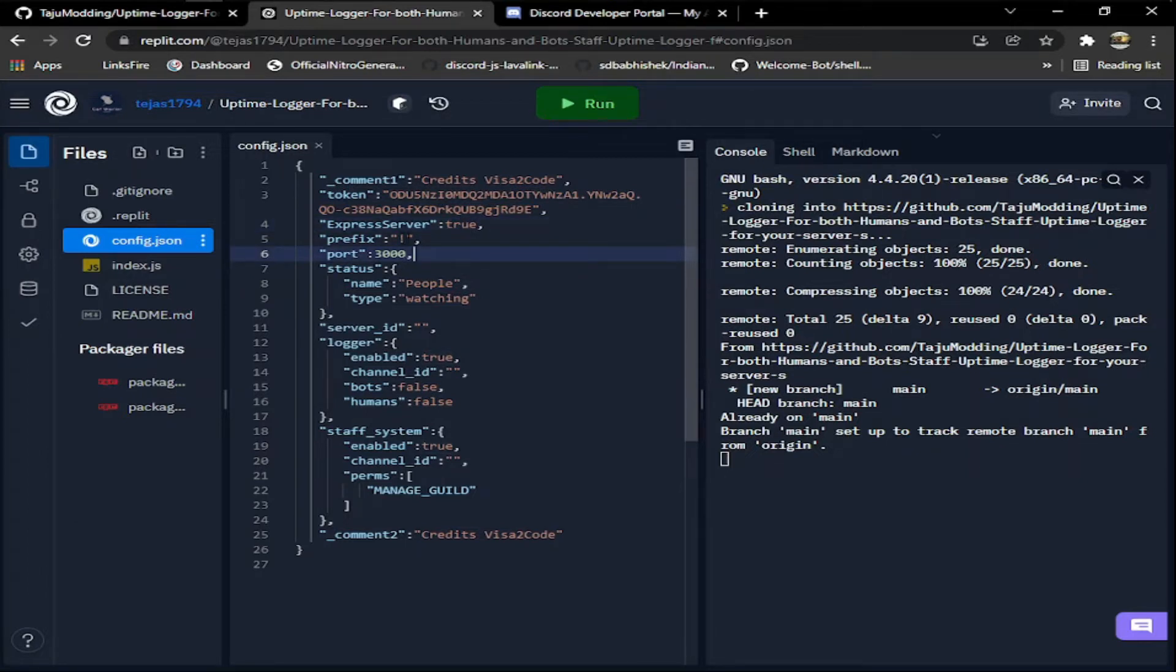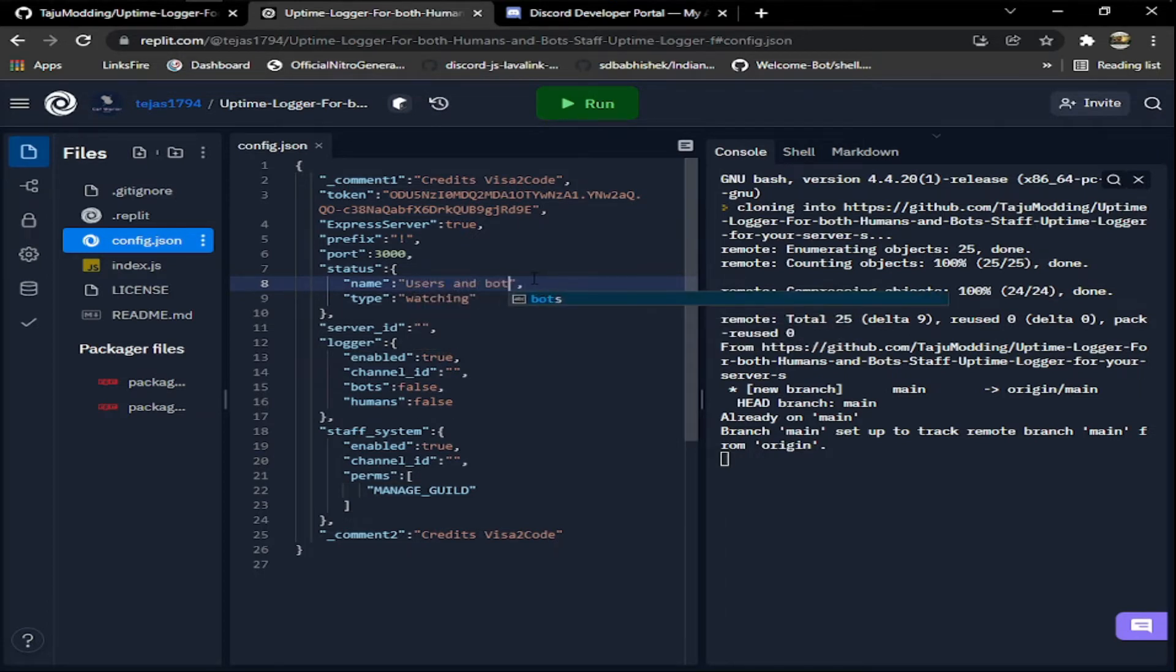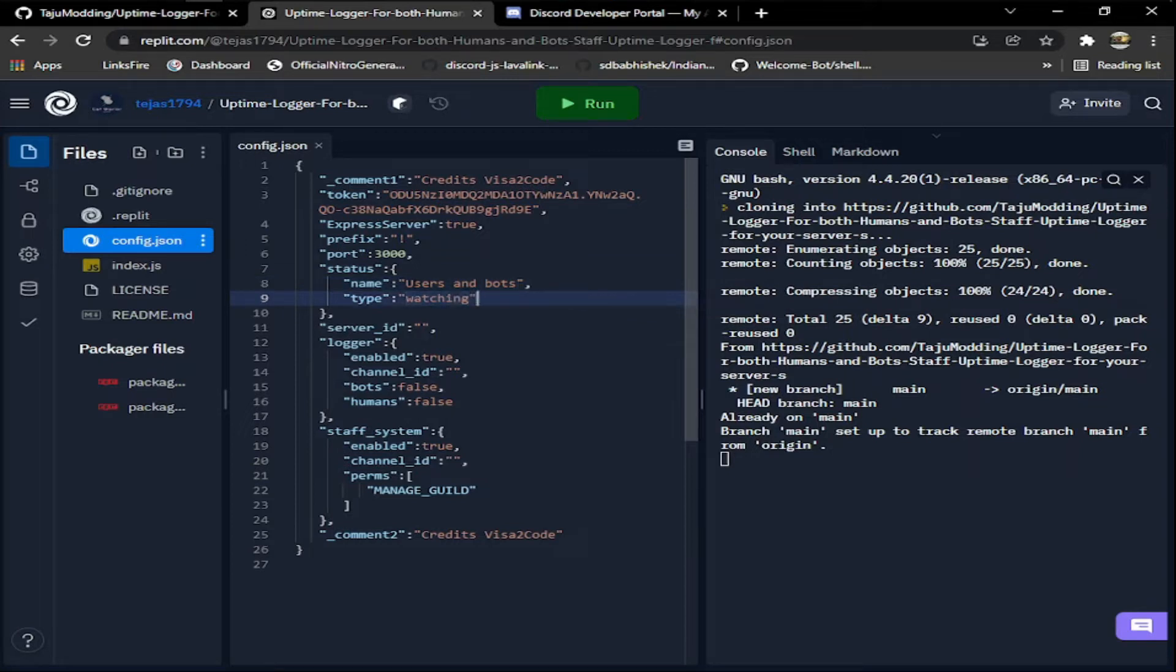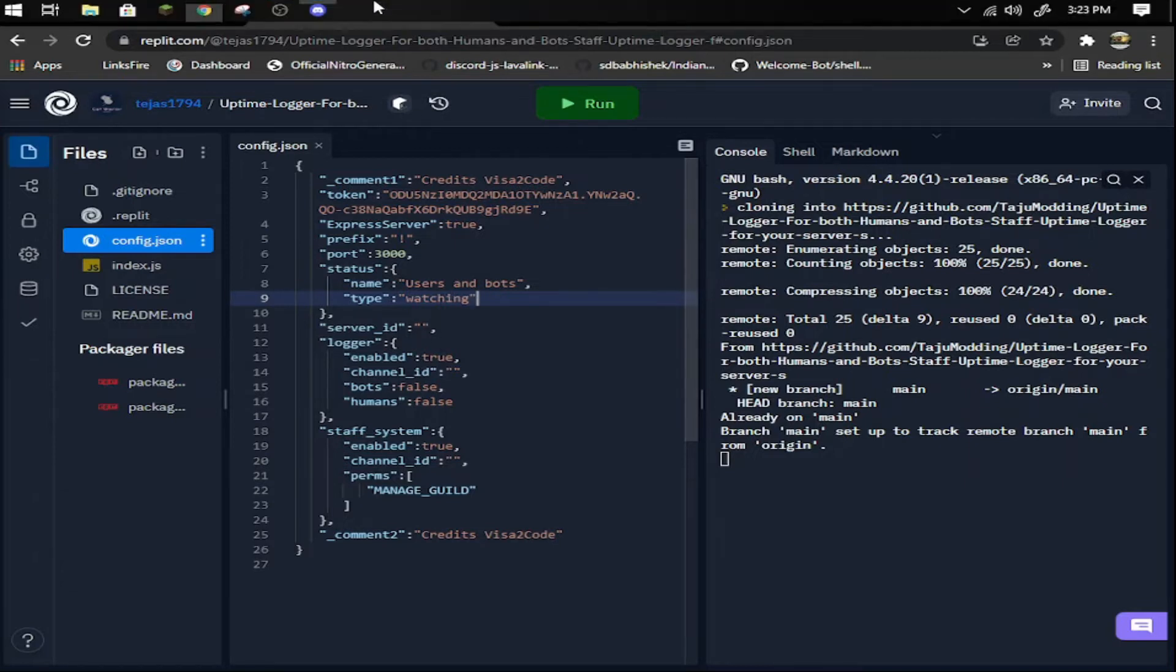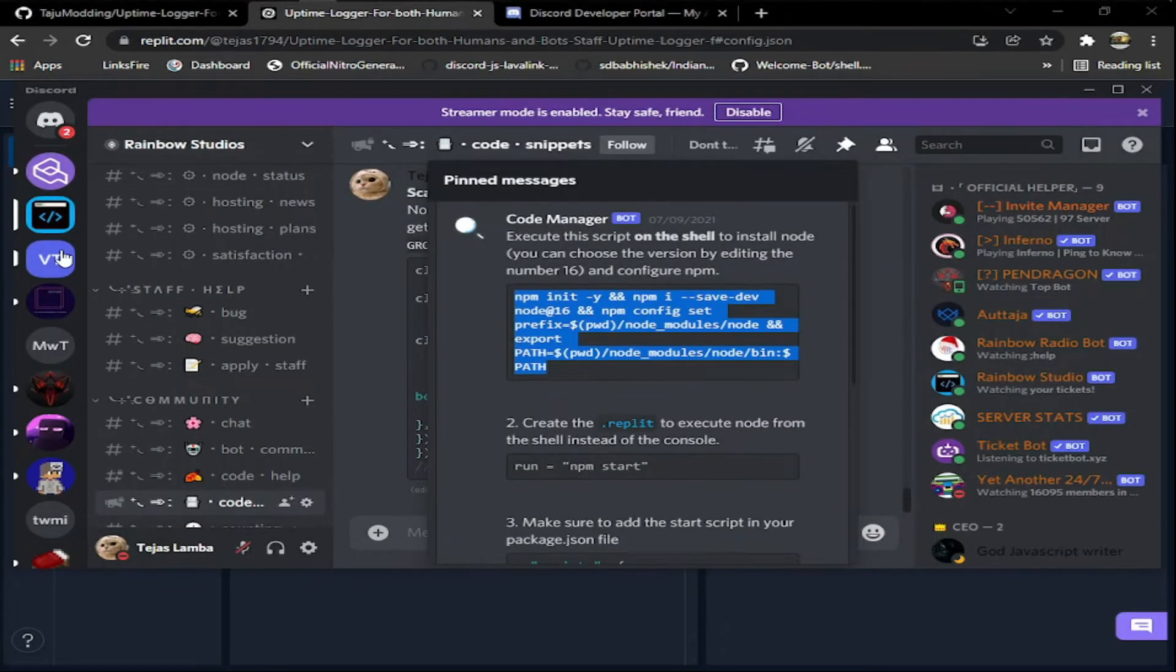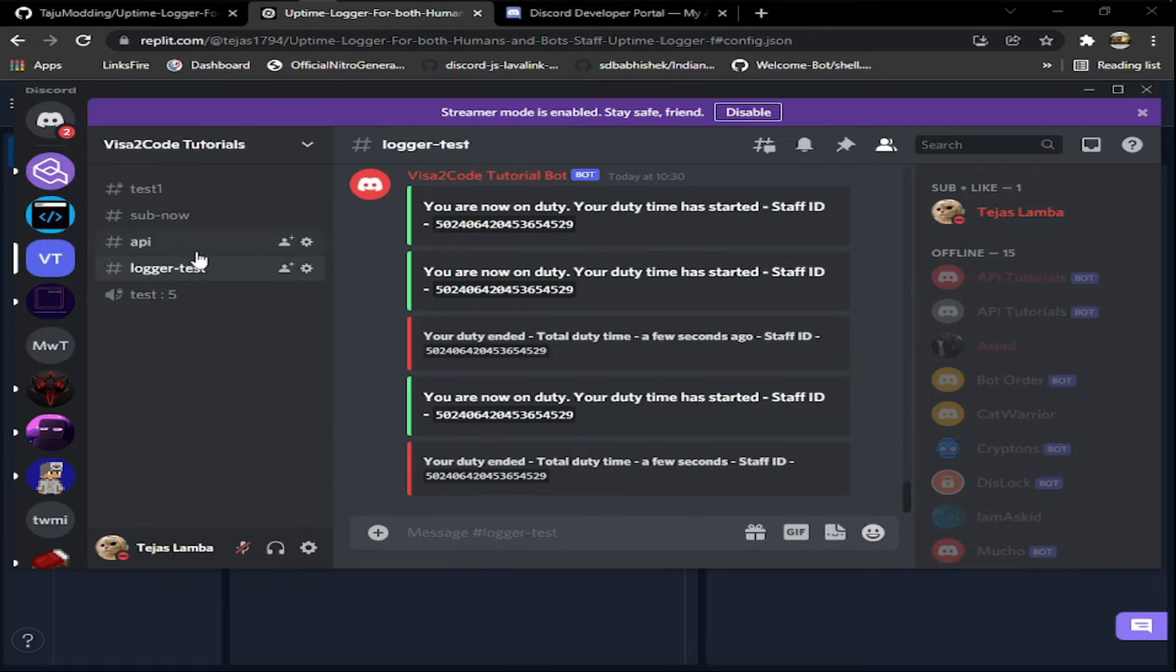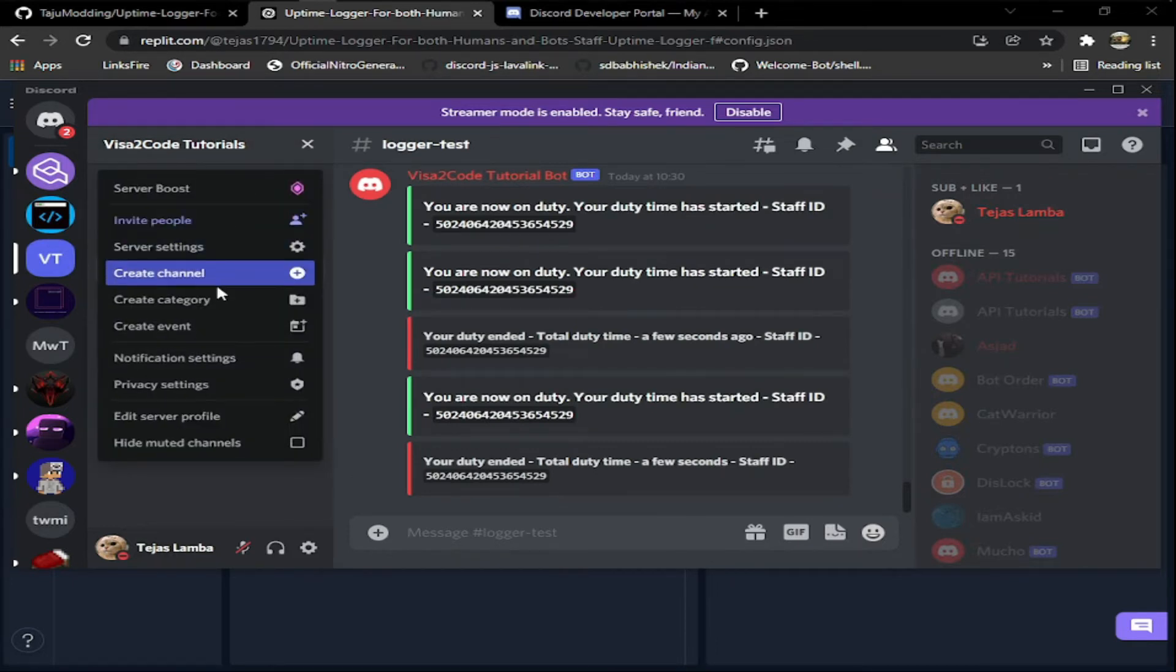After that, the prefix I'm going to just keep as the default. The status I'm going to set as watching bots, users and bots. You can add watching, streaming, listening, playing, anything you want, but make sure it's in lowercase letters, not uppercase.